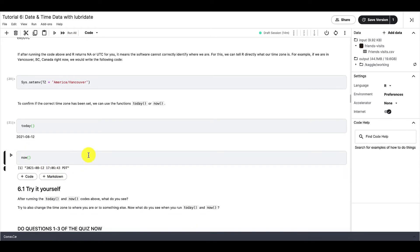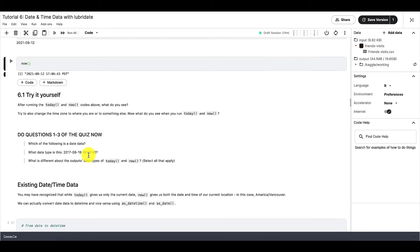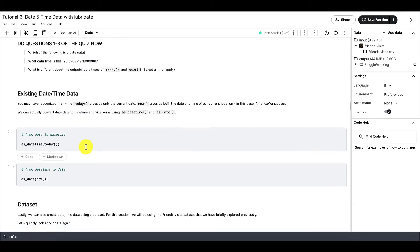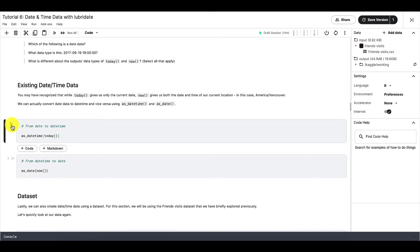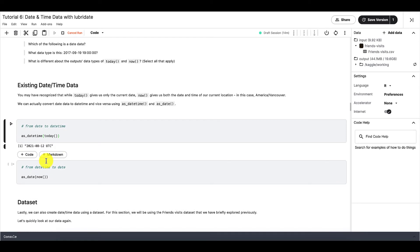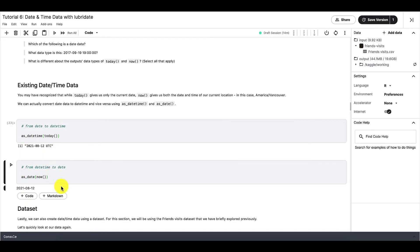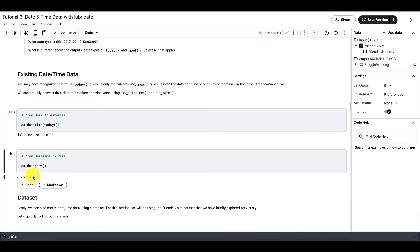To create datetime data using existing datetime data, we can use asDatetime and asDate. And asDatetime will convert date data into datetime data. Whereas asDate will convert datetime into date.